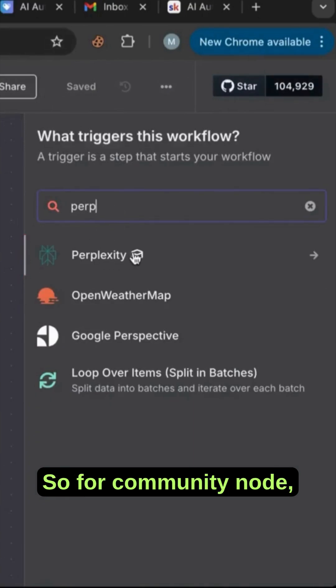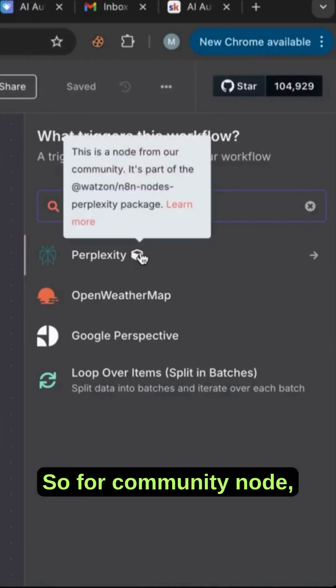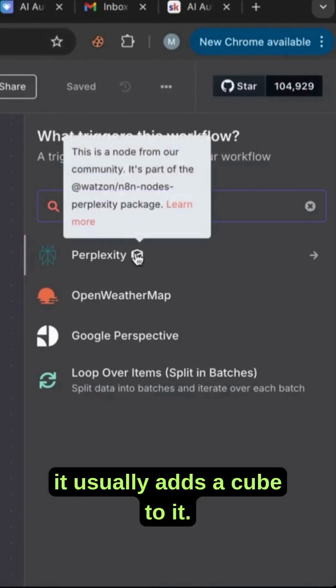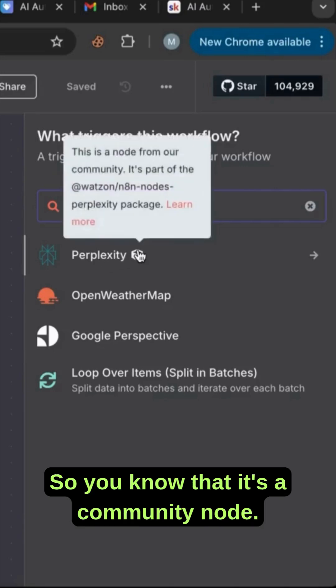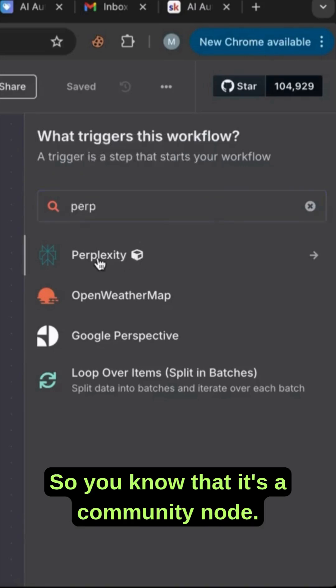There you go. For community nodes, it usually adds a cube to it so you know that it's a community node.